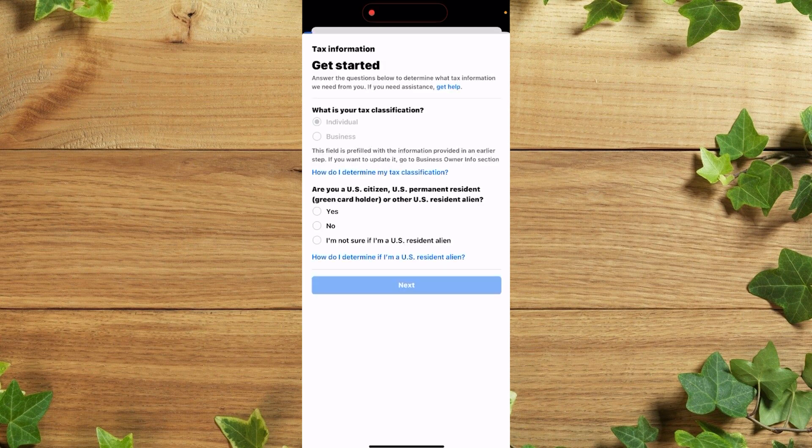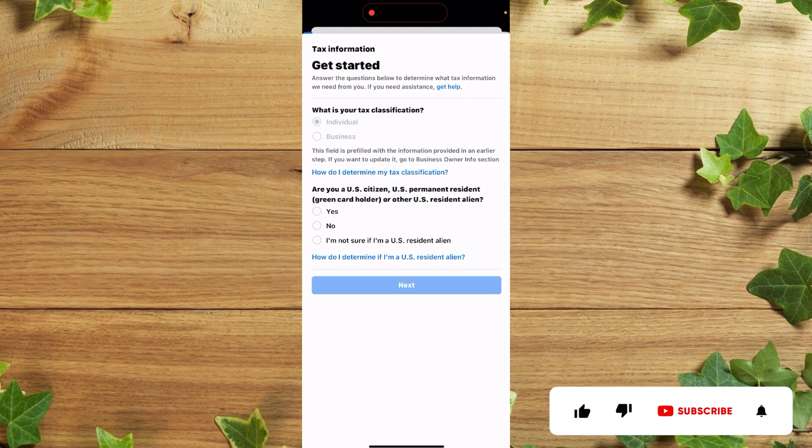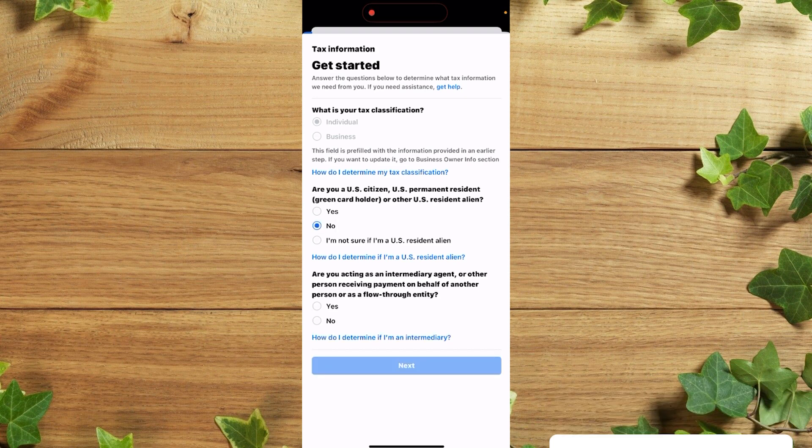After that, you simply need to insert your tax classification, so individual. The second step is if you're a US citizen or if you're not a US citizen, simply need to click on no. So make sure you read that out. And the next one is if you're an intermediate agent or someone receiving payment on behalf of another person, simply need to click on yes. So I'm going to click on no.